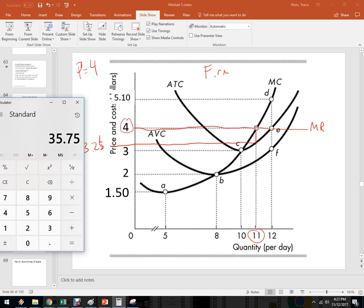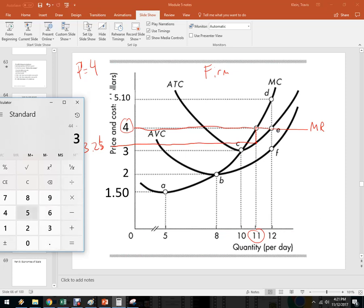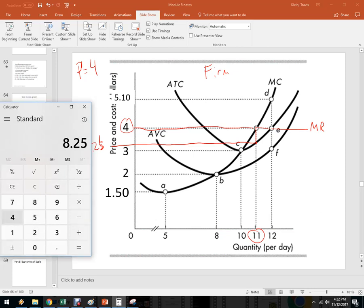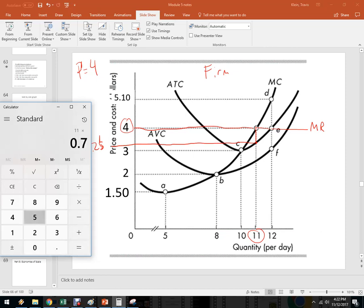So we've got $3.25 times 11. That's $35.75. That's the total cost. I'm going to write that down. $35.75 so I don't forget. And I'm going to figure out what the revenue is. So this is $4 times 11 units. This is 4 times 11. I'm going to get $44. And I'm going to subtract away the total cost, which is $35.75. And I get $8.25. So that is the total revenue. Now, there's another faster way to do it, too, where you say, well, the average total cost is $3.25, and the average revenue is $4. So that means I'm making a $0.75 per unit profit. Let's see if that works, too. We'll get the same answer. So 11 is the quantity times $0.75, and I've got $8.25, so I've got the same answer.